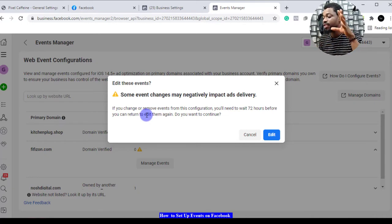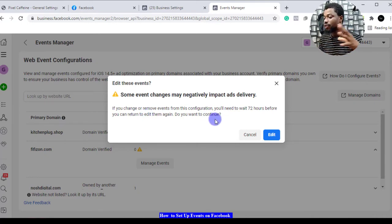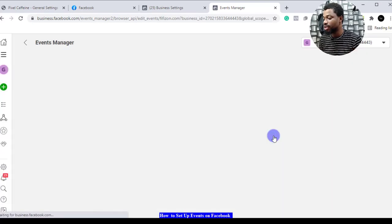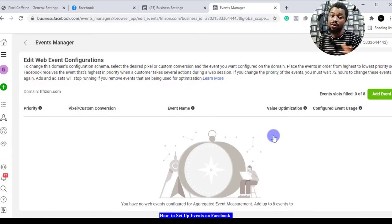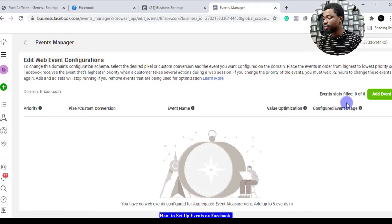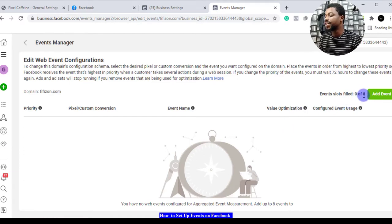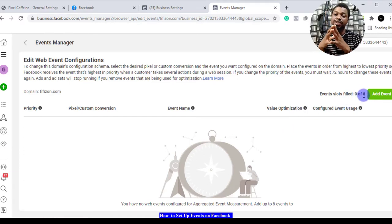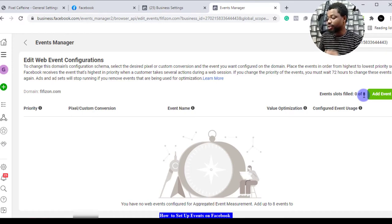We see okay, we're fine with that, so we continue. This is where you now have to set up the events. We have eight slots of events that we can set up and optimize for. Now we have to come to add events.